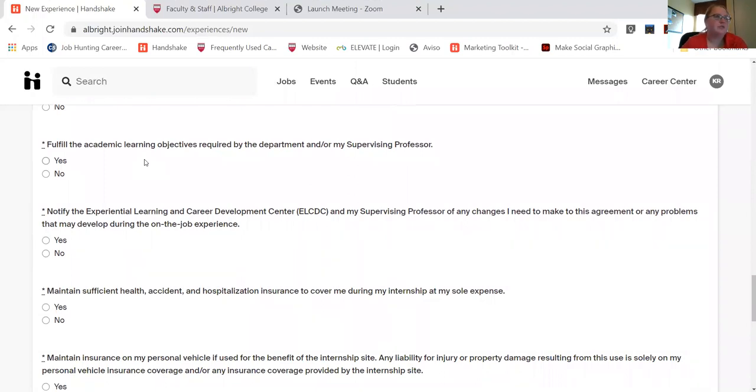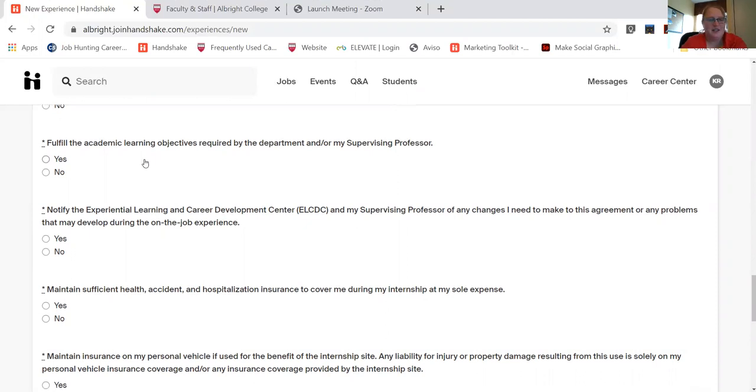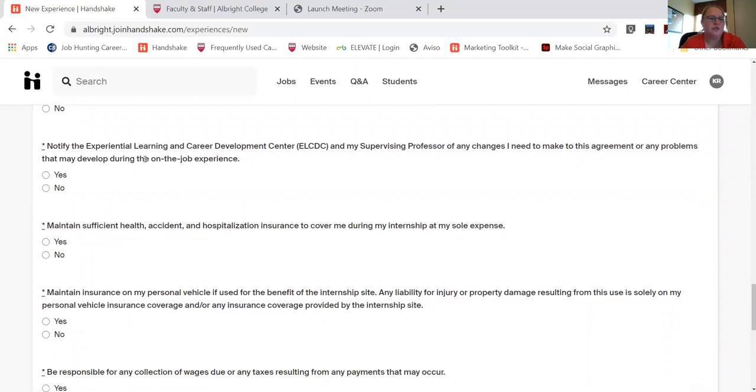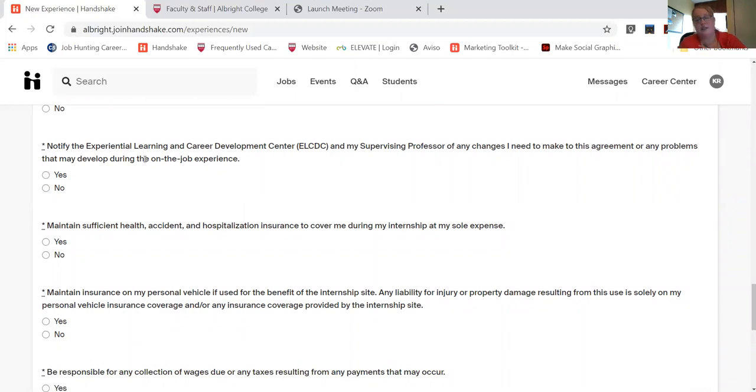So do I need to keep a journal every day? Do I need to do additional research? Will there be a project at the end? If at any point you need to change this agreement or your duties or you feel like maybe something is amiss and you need to let someone know, you'll notify the ELCDC as well as your professor.